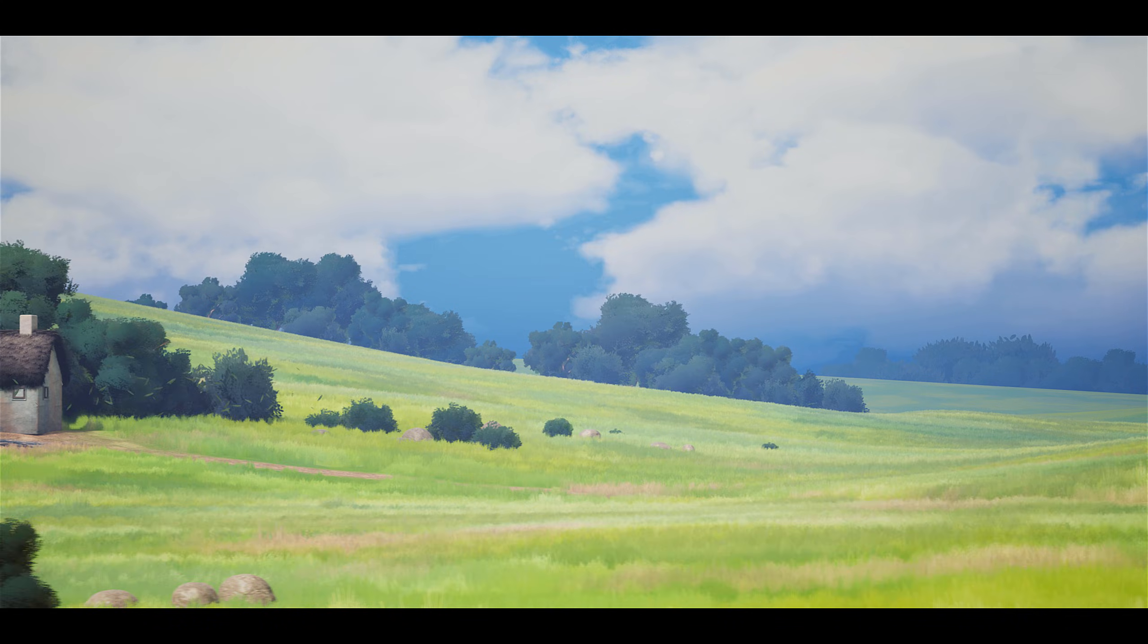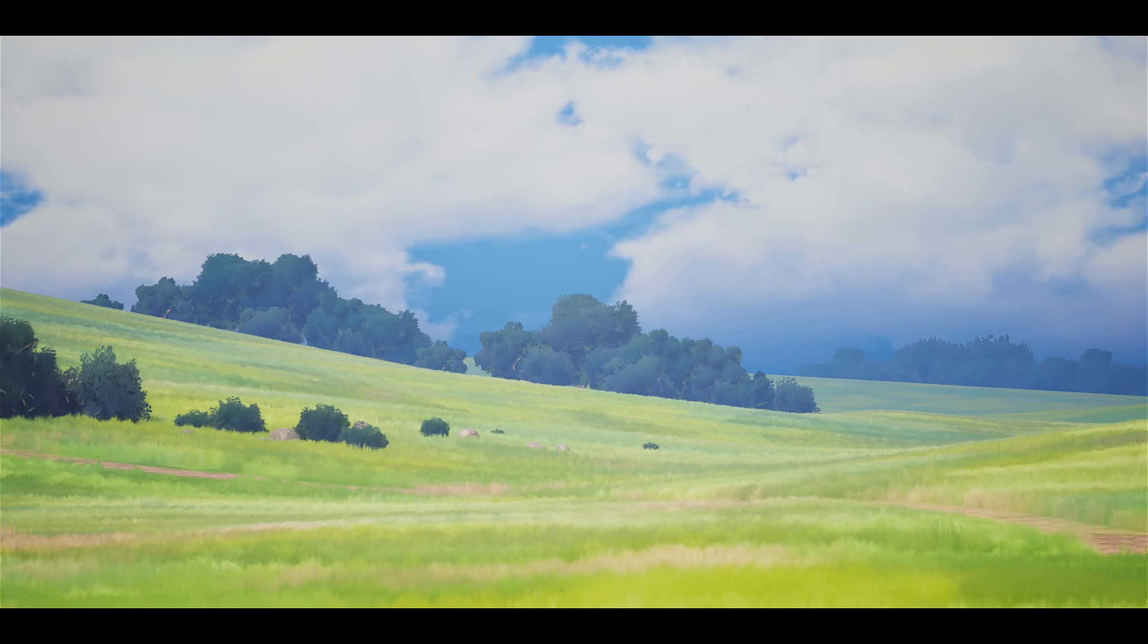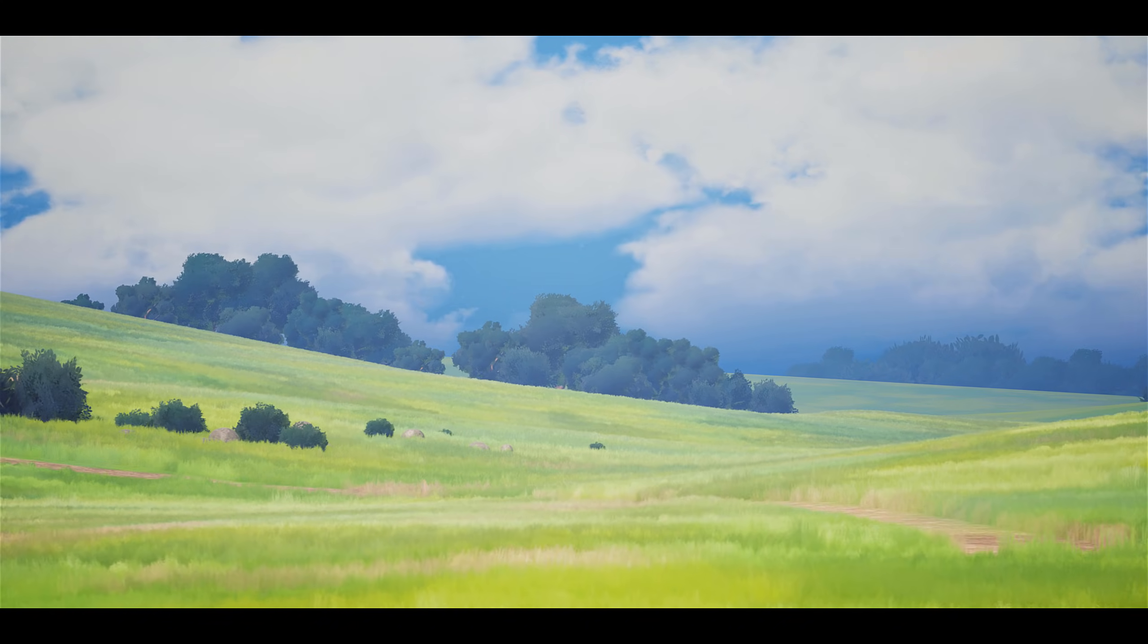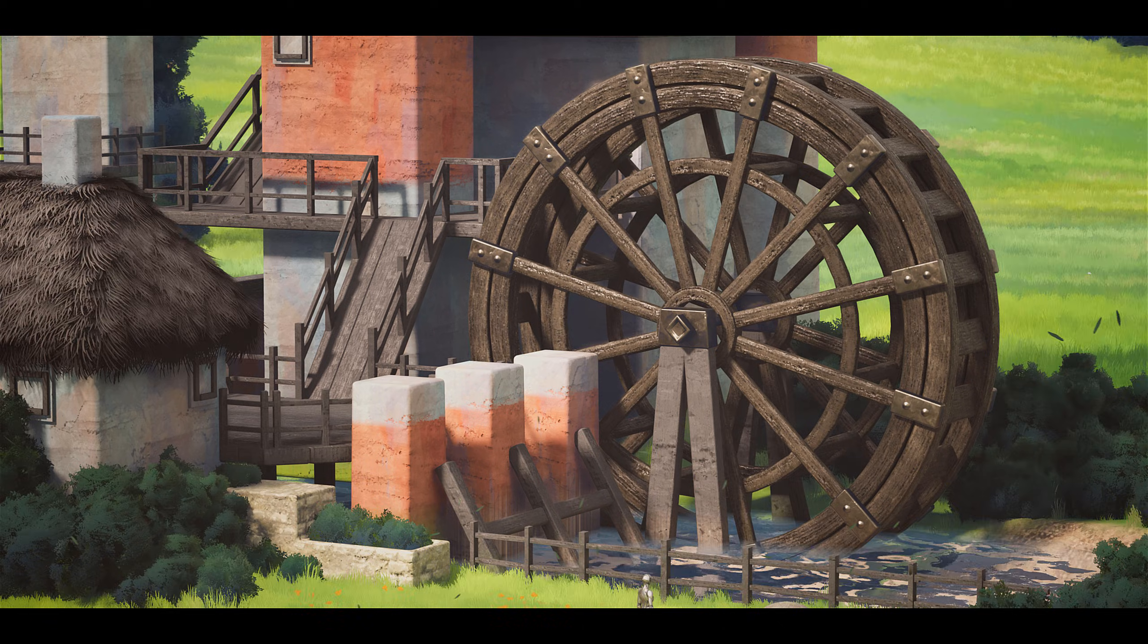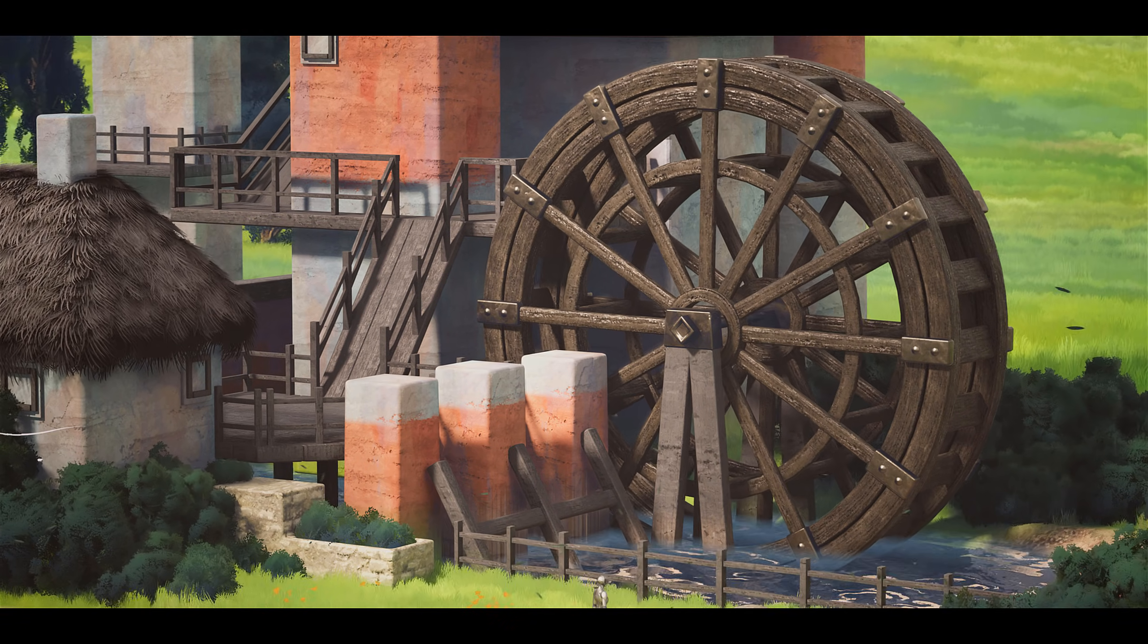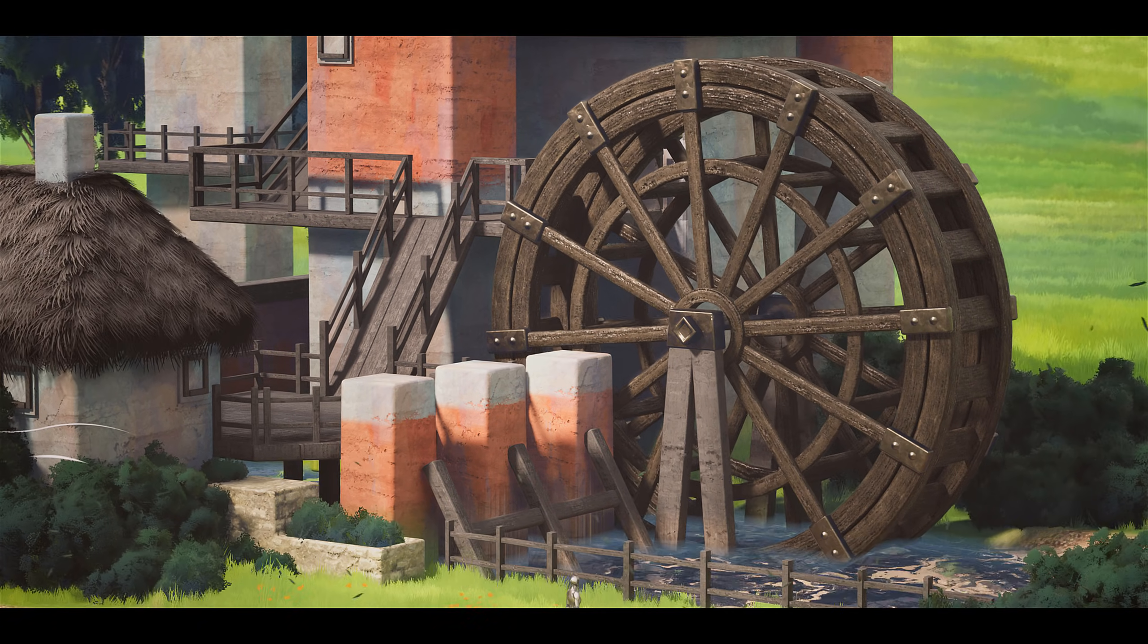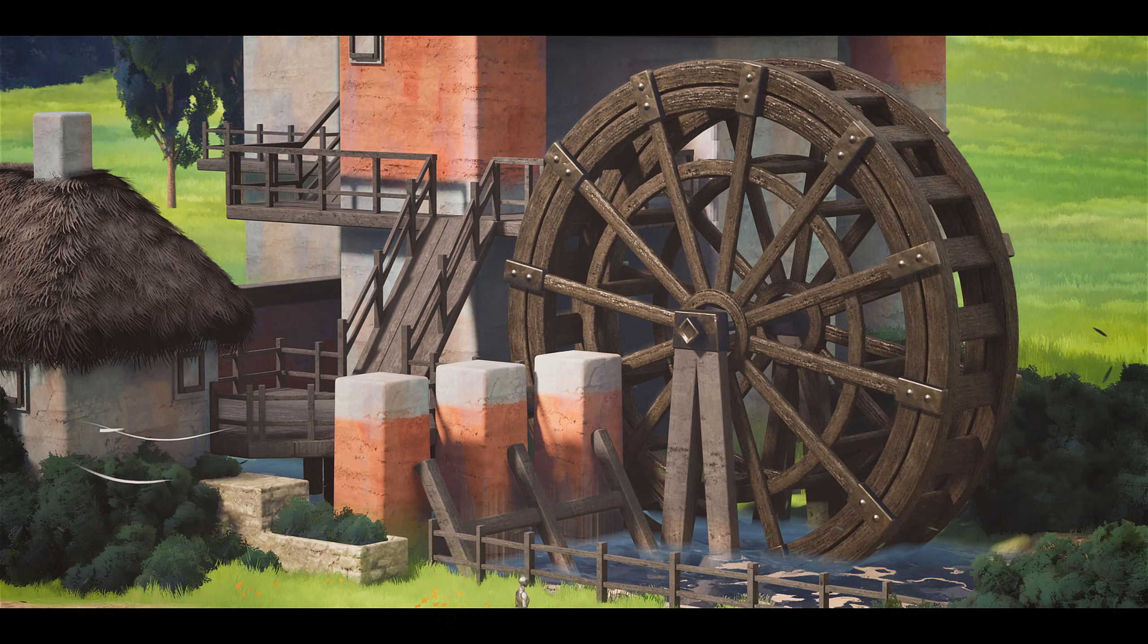In this fun but intensive 15 hour course you'll learn how to create a stylized environment in Unreal Engine 5 from start to finish resulting in an impressive portfolio piece that demonstrates your environment art expertise.